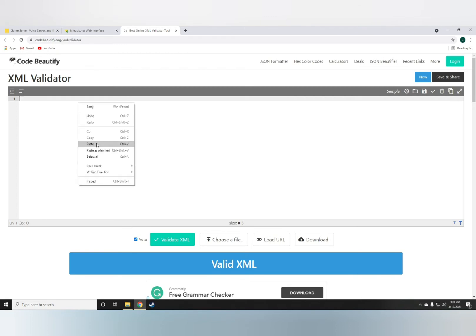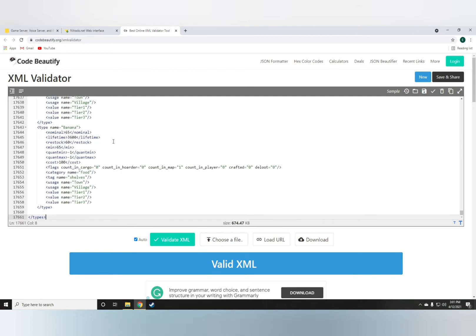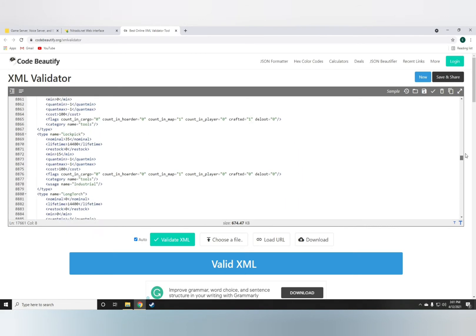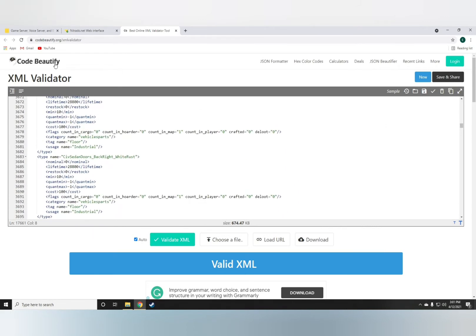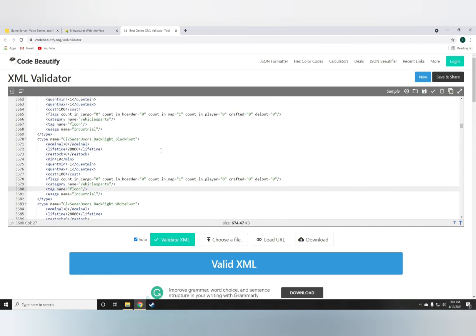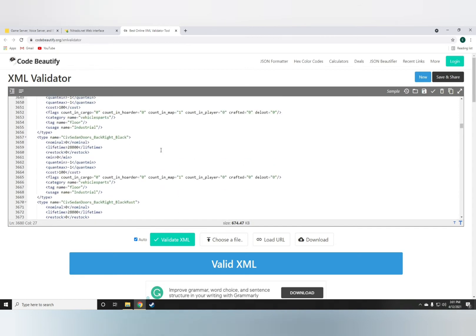Now, paste the types.xml file onto the Code Beautify, which I will leave a link down in the description below. Just paste it in there.